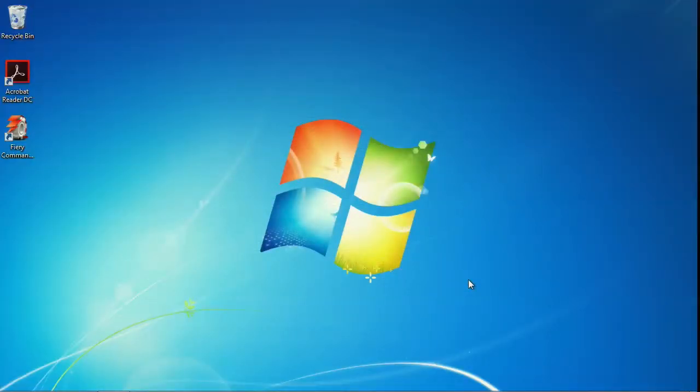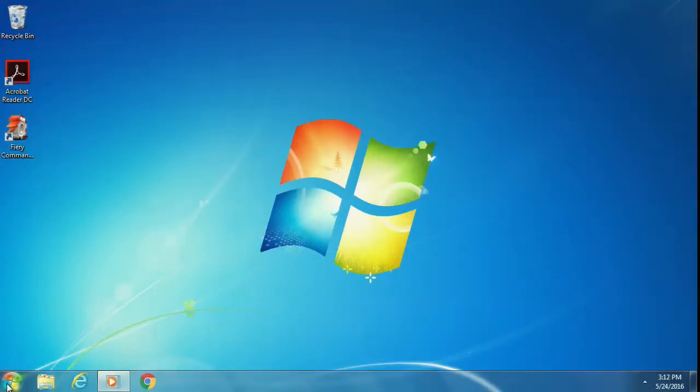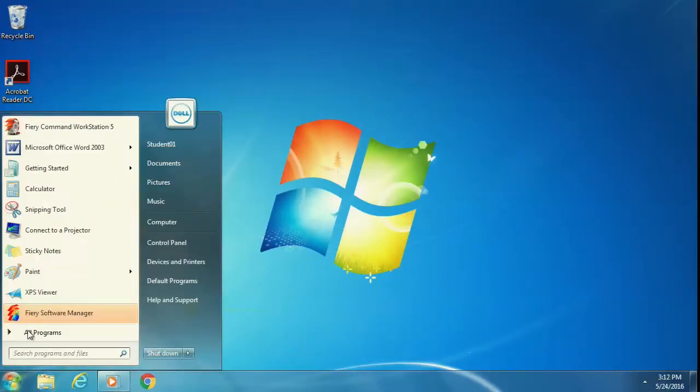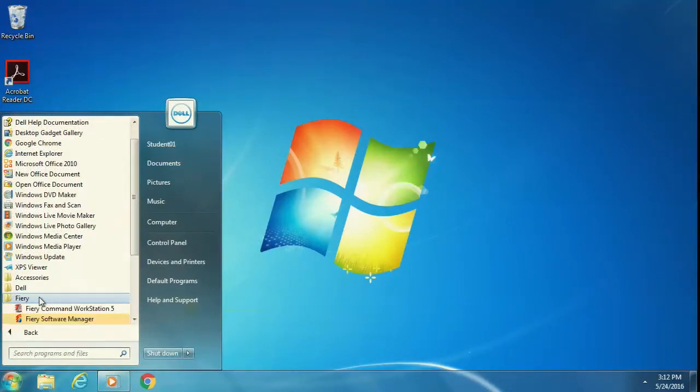Go ahead and click on the shortcut on the desktop to launch Command Workstation, or go to Windows, All Programs, Fiery, and click on Fiery Command Workstation 5.